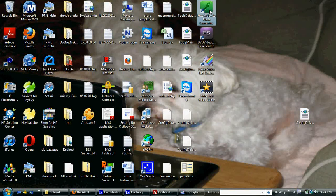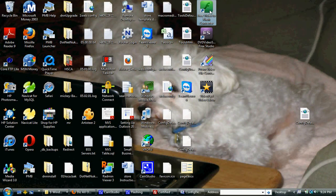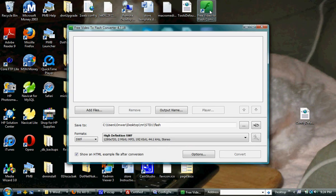I'm using the Free Flash to Video Converter, and when that opens up, we have here add files, output name.